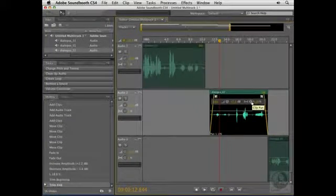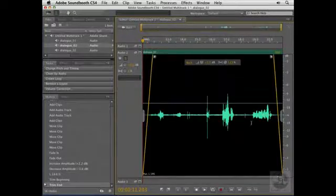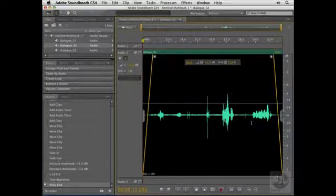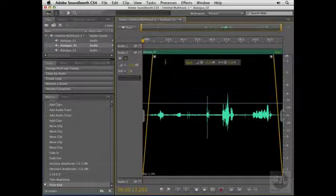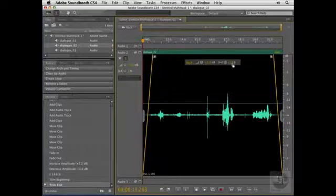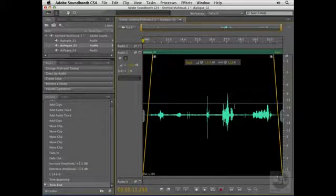If you want more precise control, you can double-click the clip to let it take over the entire editor area so you can have a better look. I still have the same on-clip controls, like the fade tools, the trim handles, the amplitude and the pan sliders, it's just easier to see what I'm doing in this larger view.